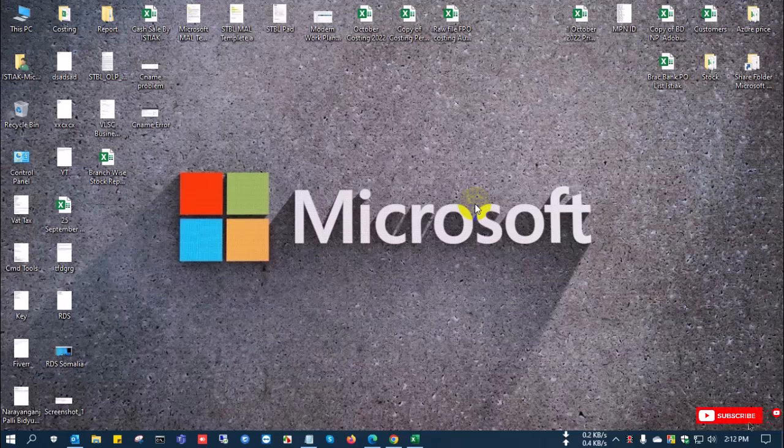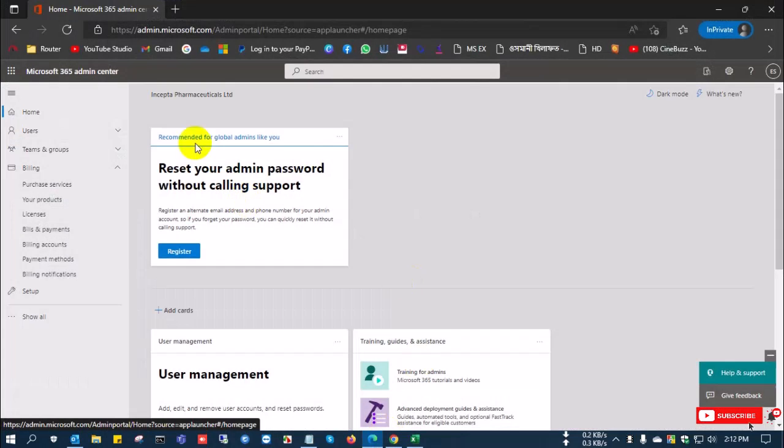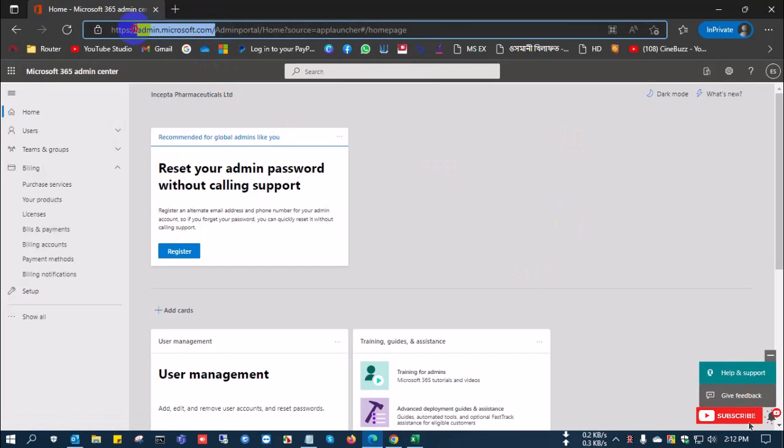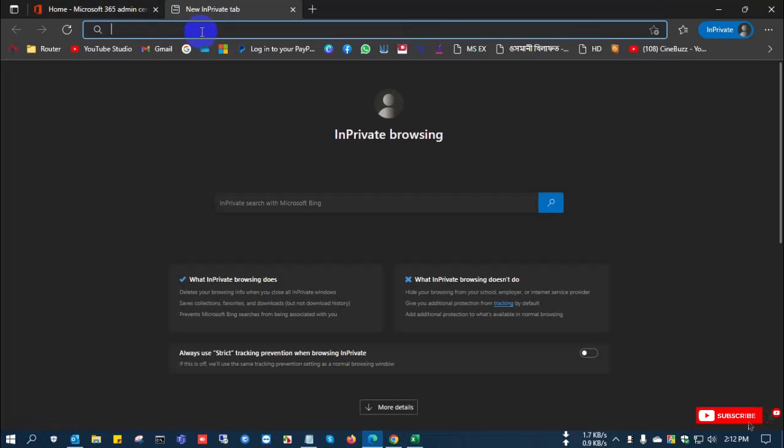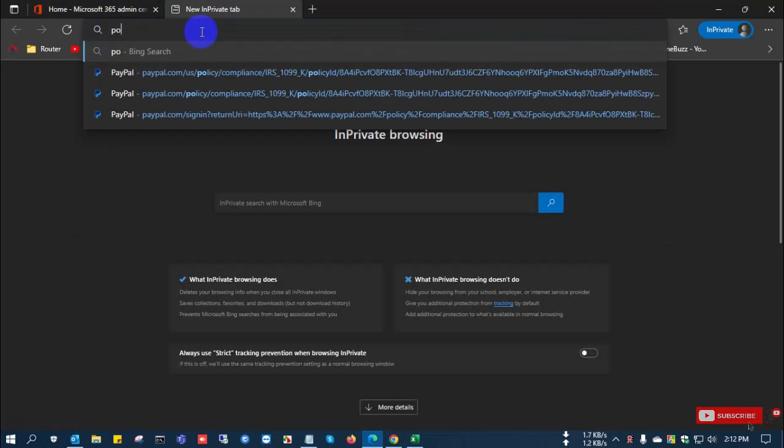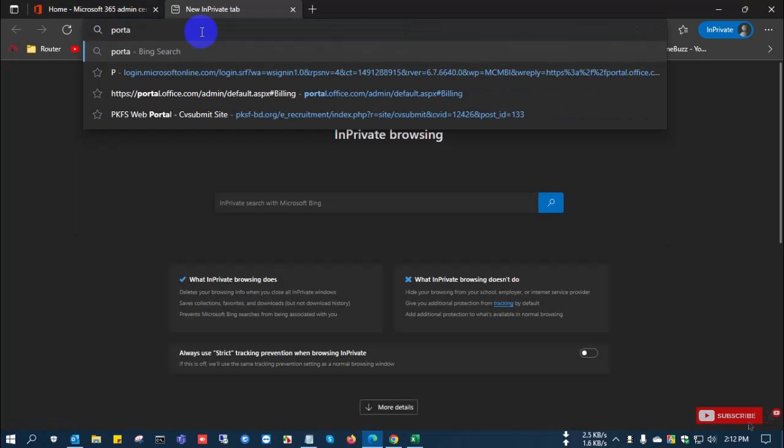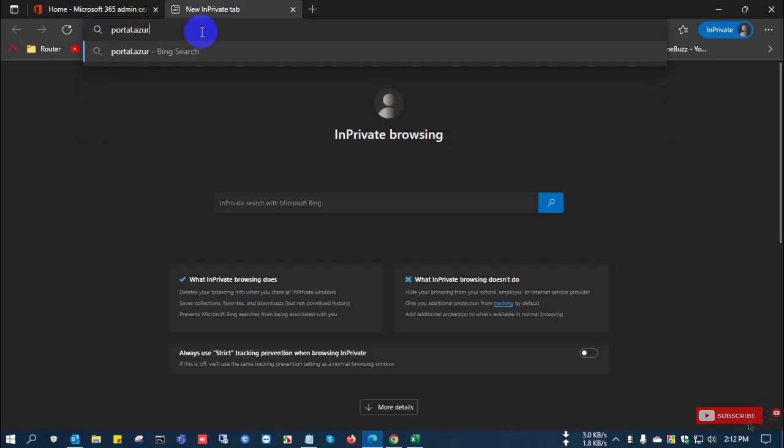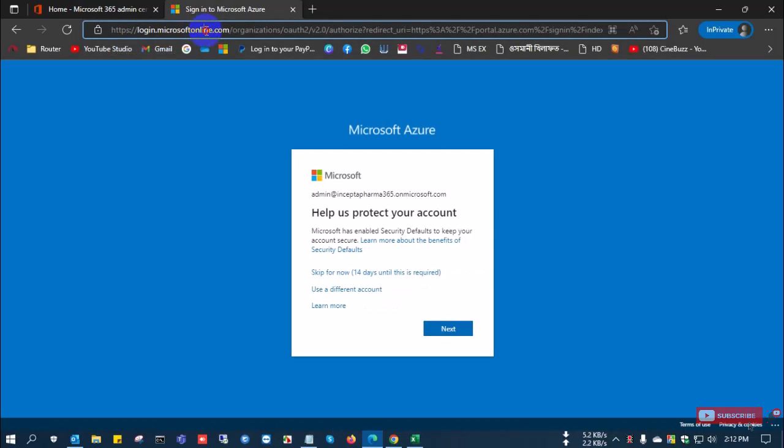Today, I show you how to delete your Microsoft tenant ID. Already you have used or unused tenant ID or you create the wrong tenant ID. In this video, I want to show how to delete your Microsoft wrong or existing old tenant ID.